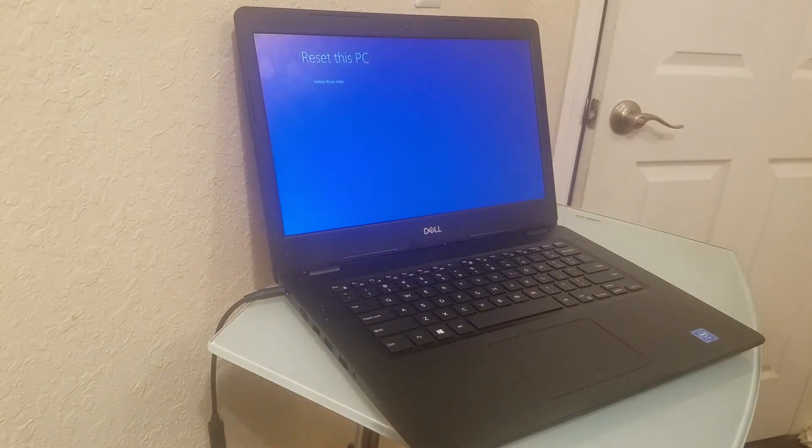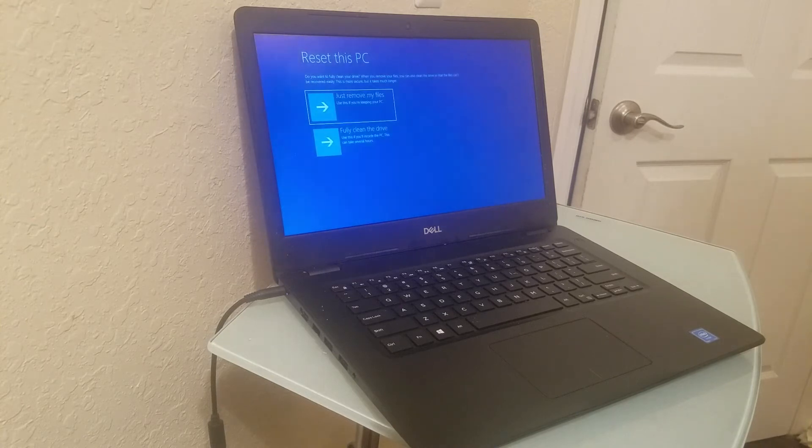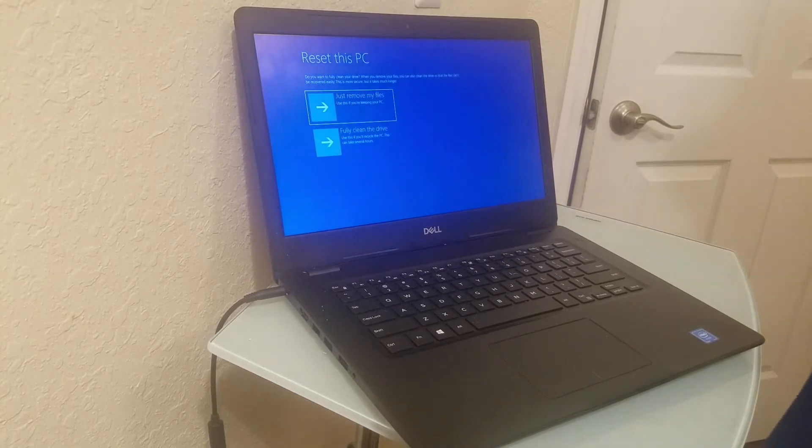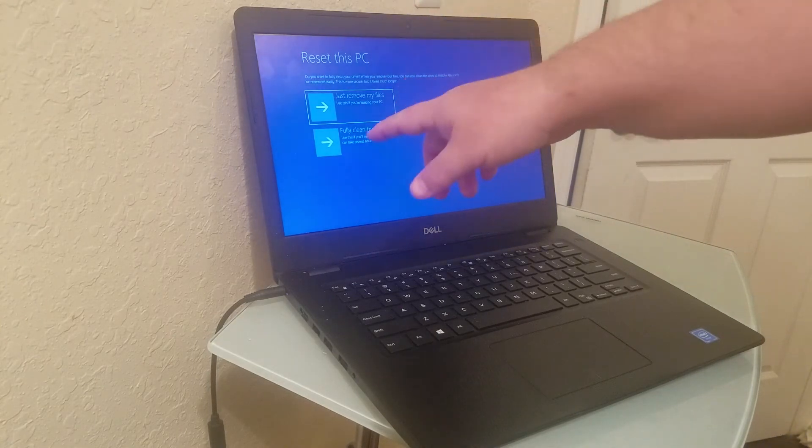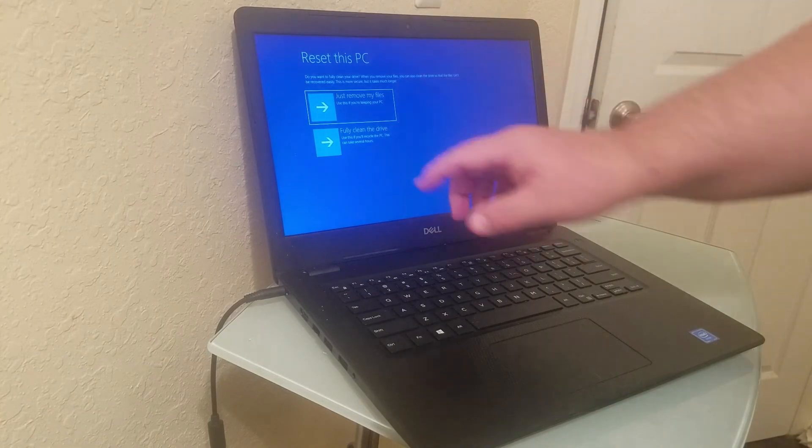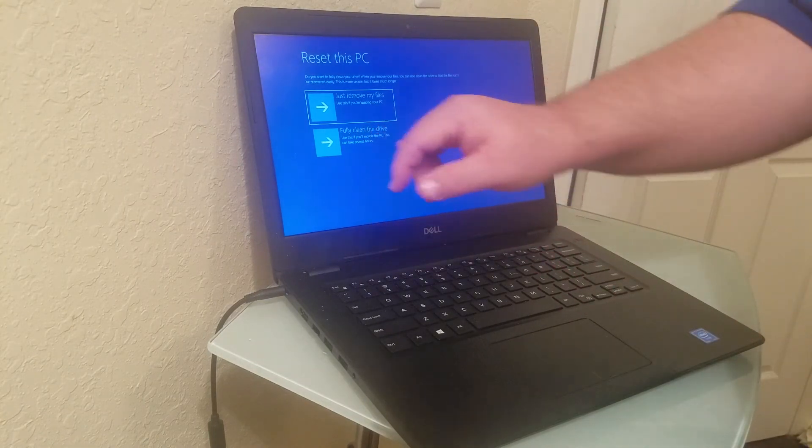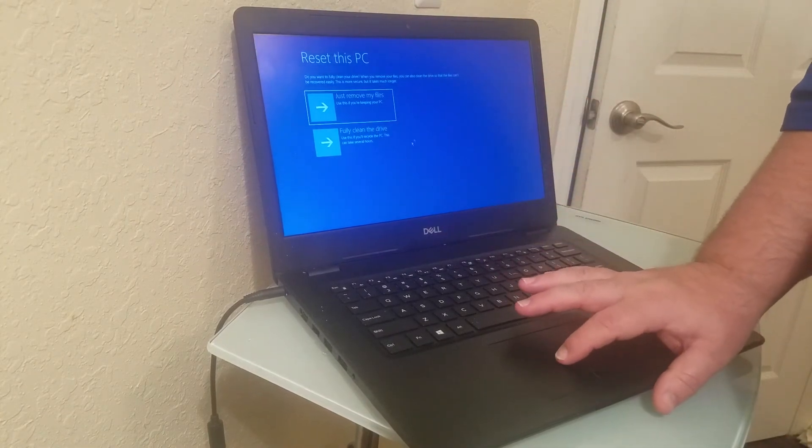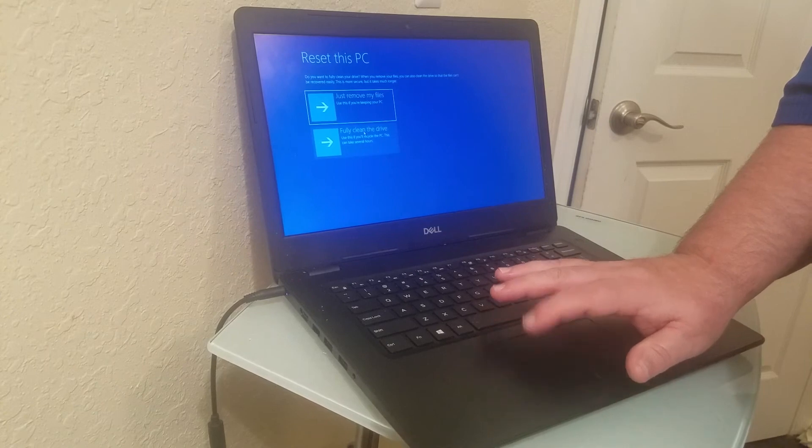It says getting things ready. Now you can just remove my files or you could fully clean the drive. Use this if you'll recycle the PC, so actually you still want to do fully clean the drive.